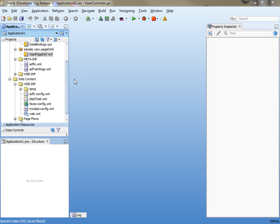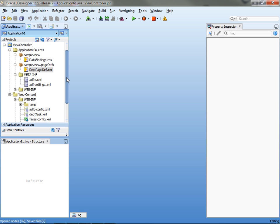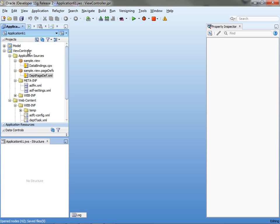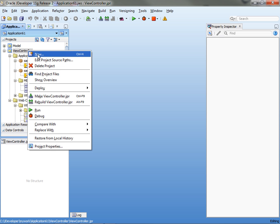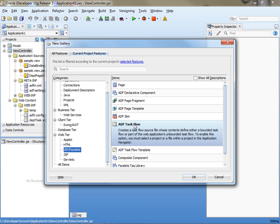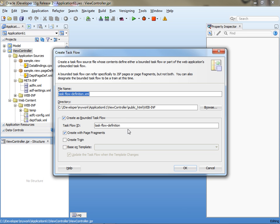So this is a simple example of how to use dynamic regions very quickly. In order to do a dynamic region you need to have a task flow, so that's your first step. Let's call this one the AMP task, and your task flow needs to be bounded with page fragments.